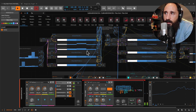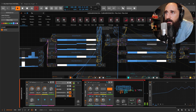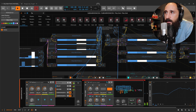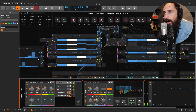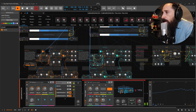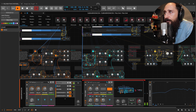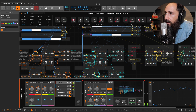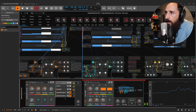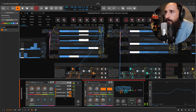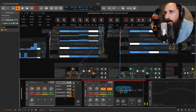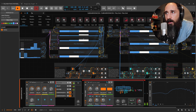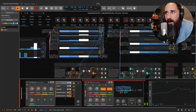This is the velocity steps section. In the VCF section, I can choose whether I want the filter to respond to the velocity steps.